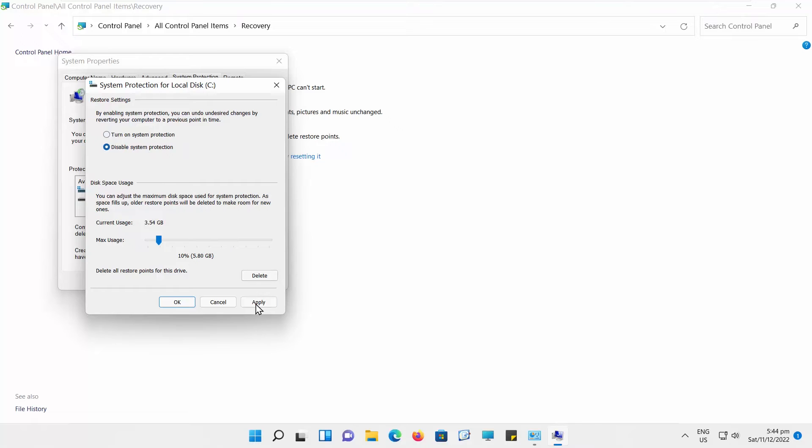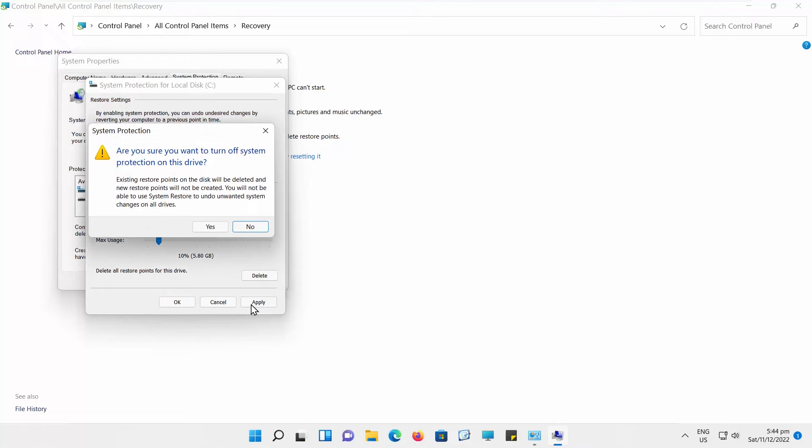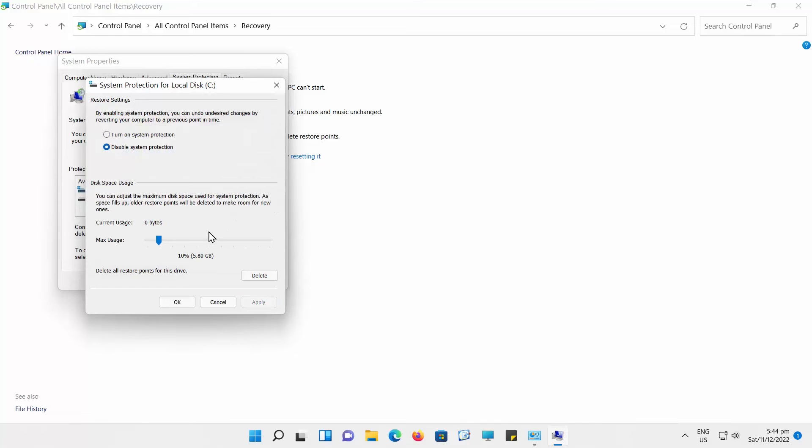Check Disable System Protection option. Click on Yes in the pop-up window. Click on Apply and OK to save the settings.